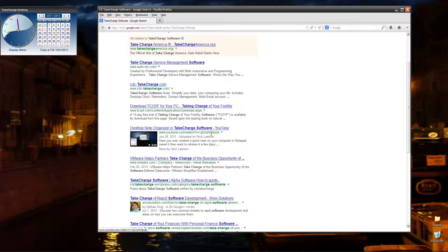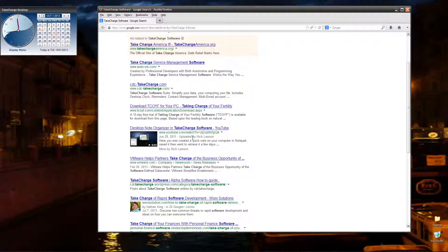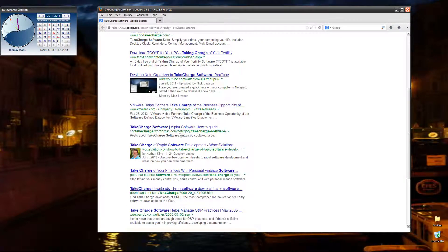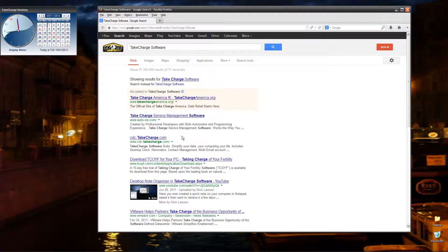Here is a sample video from YouTube, my YouTube channel. And here is our Alpha Software how-to guide on our blog. Pretty good. All three show up on the first page.